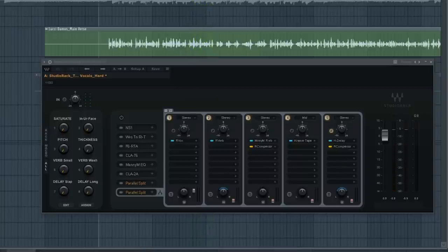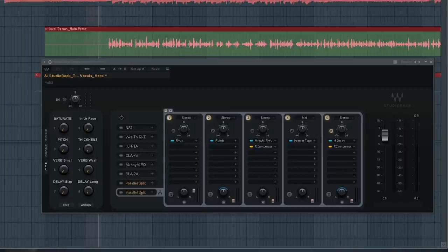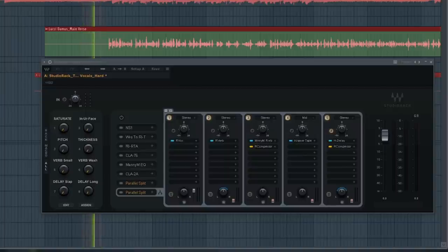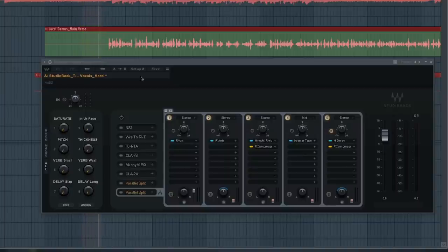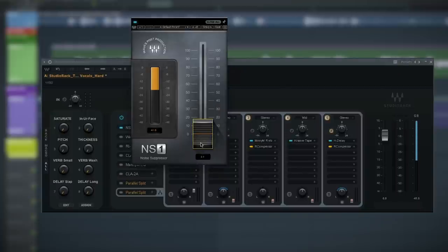First thing we're going to do is clean up any background noise with the NS1 Noise Suppressor. Find a section in between or before the words and bring the volume up — you hear that noise? It's going through the whole track and we don't want that. So you just reach for the NS1; it's first in the chain and it gets rid of the noise. One less thing to worry about.